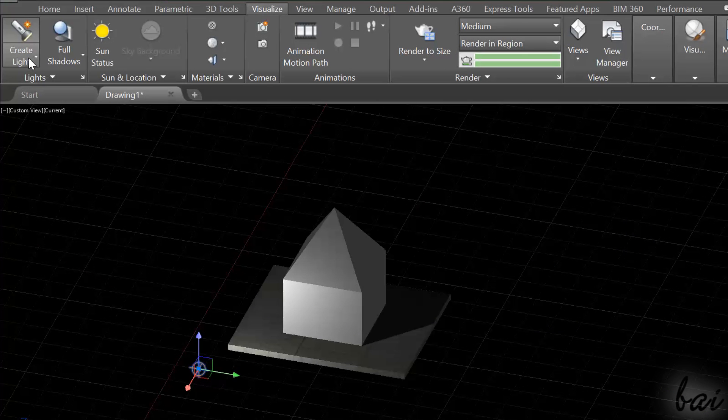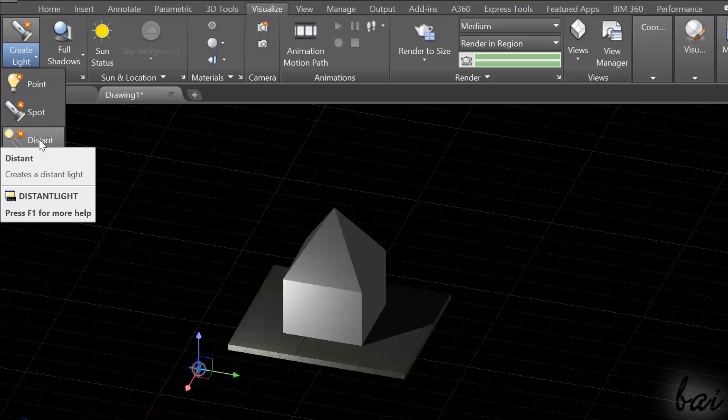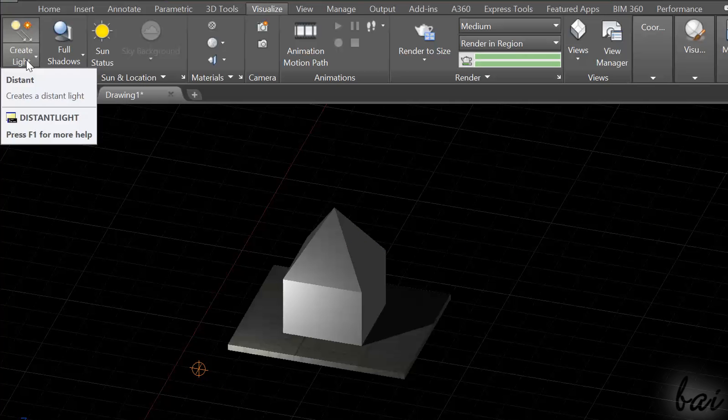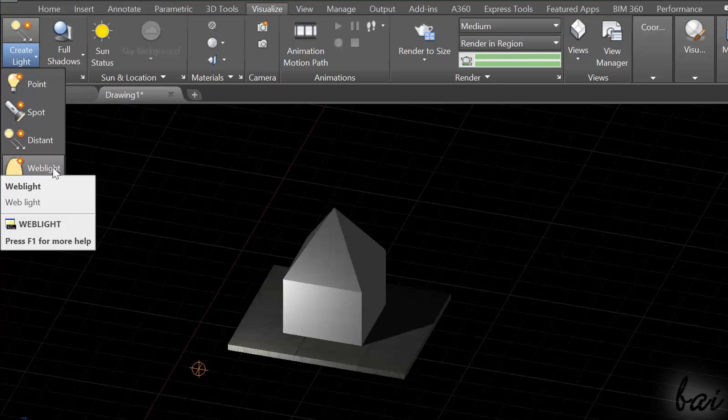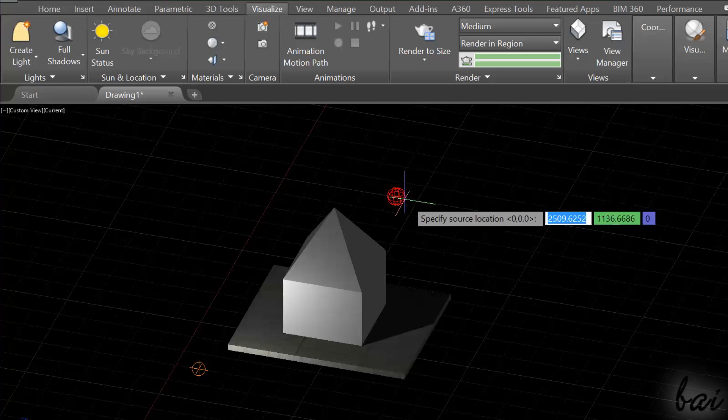If you want to add a light source from an infinite distance, use Distant. This is a kind of light source very similar to the Sun. There is also Web Light to add special non-uniform light sources. Try it!